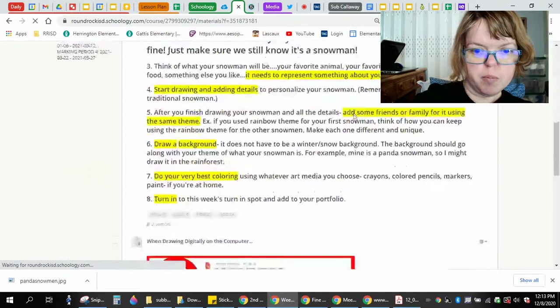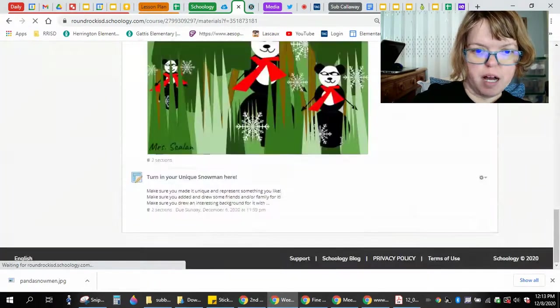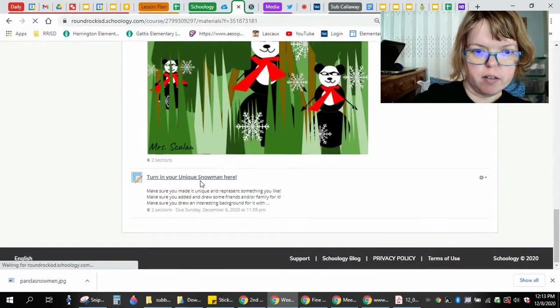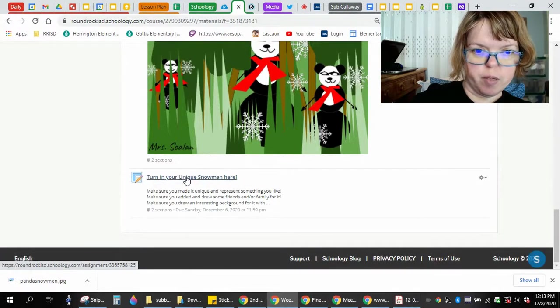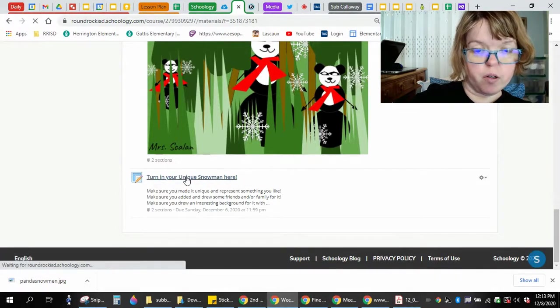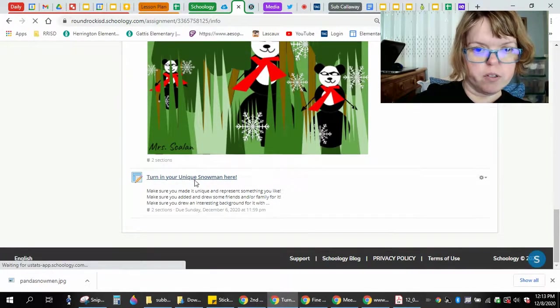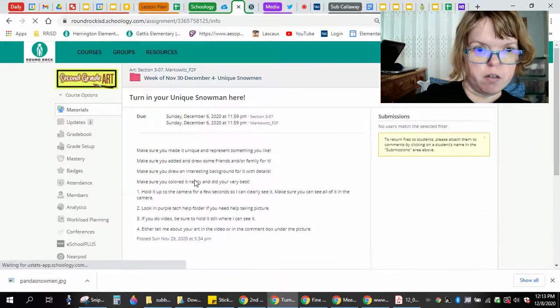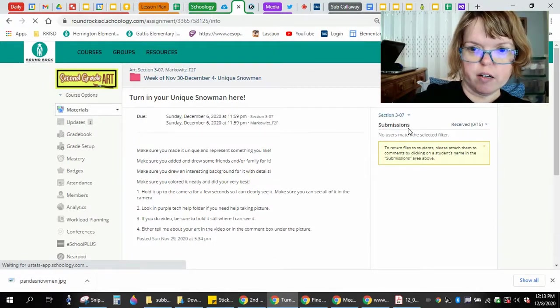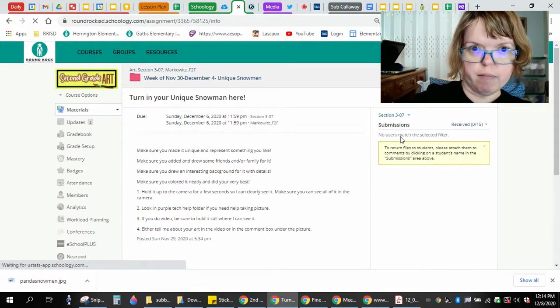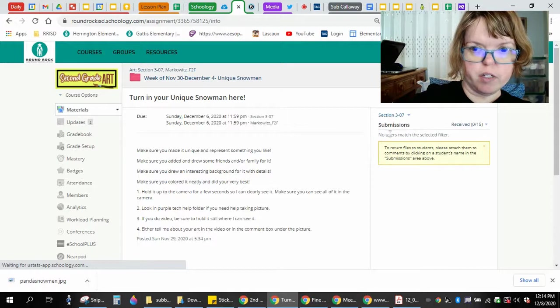I always put the assignment at the bottom of the page. It's here. You would click turn in your snowman or turn in whatever your assignment is for the week. Over here I'm going to show you what this looks like. I've got to click to another tab.